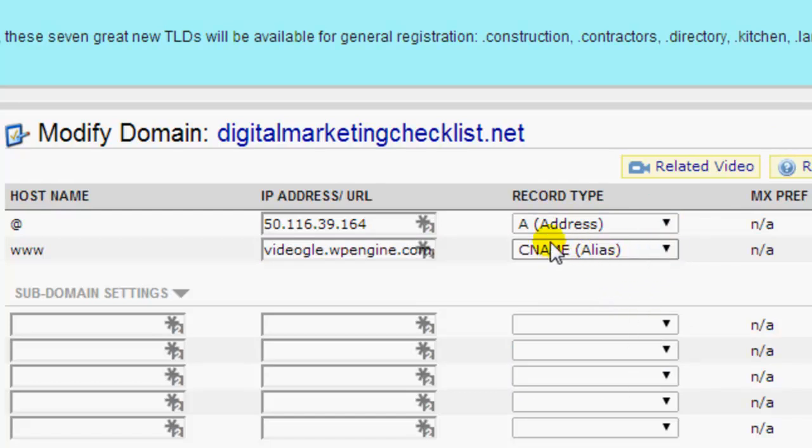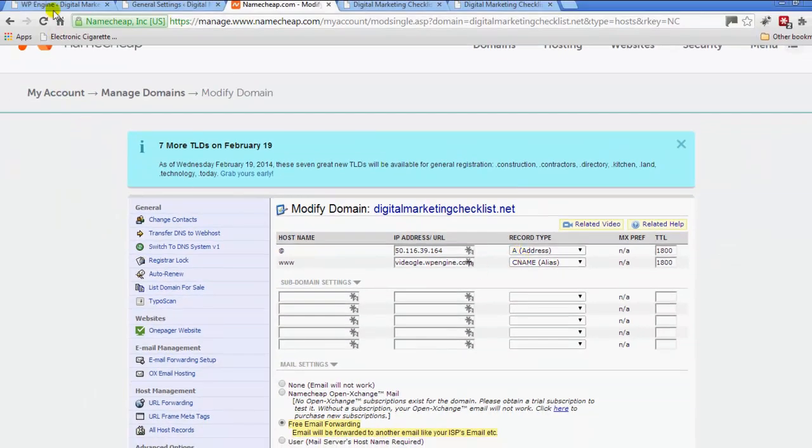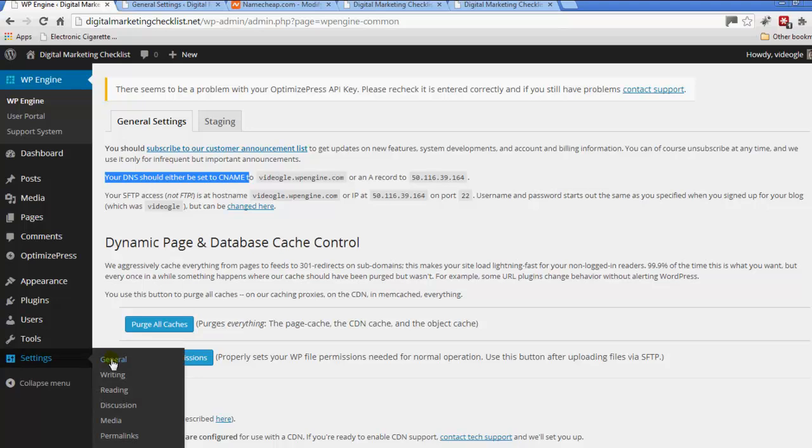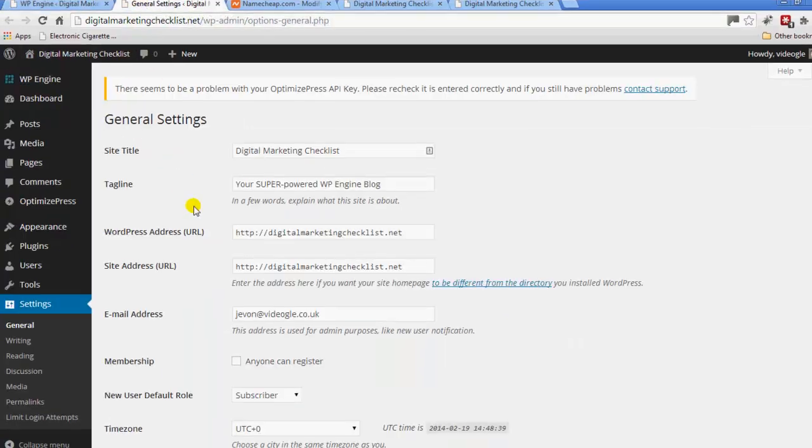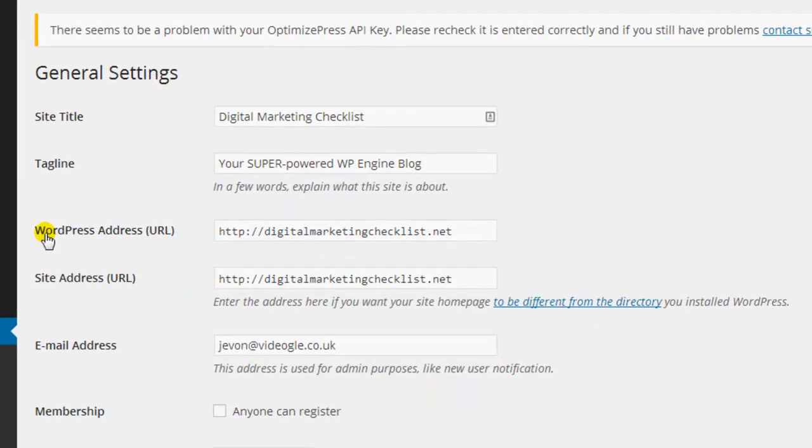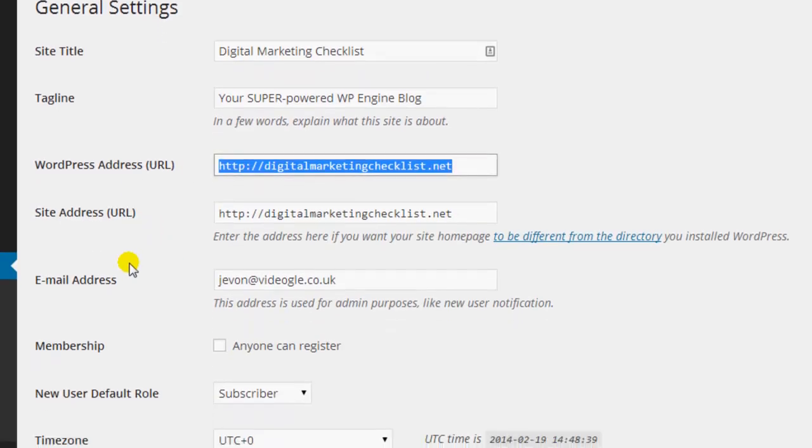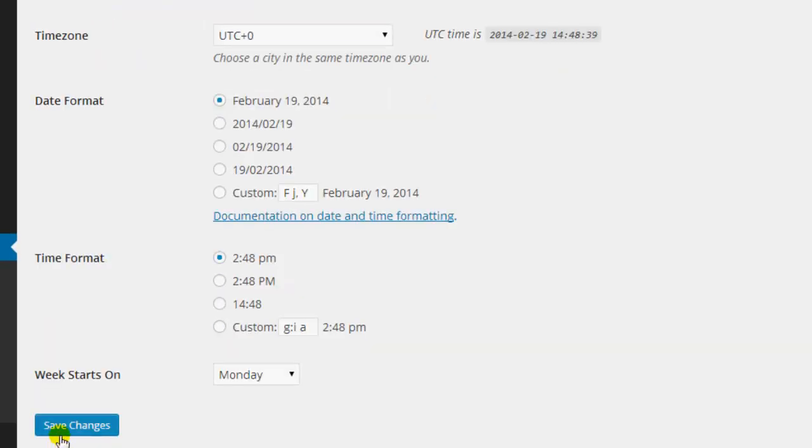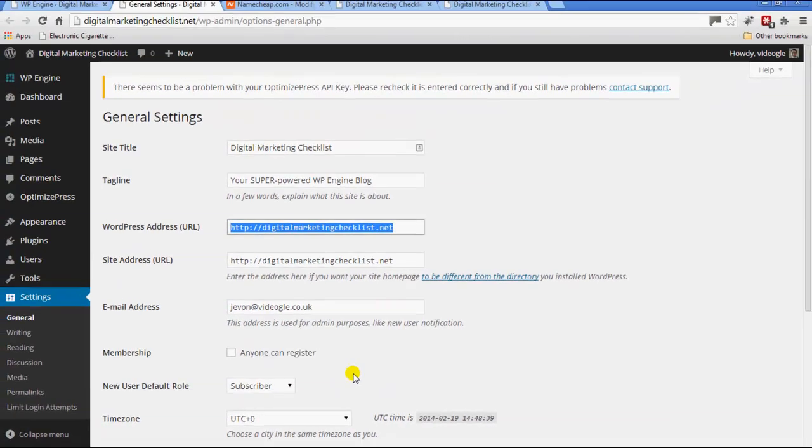So that's the first step. The next step is basically in the general settings. I've already got a tab open here and you need to change WordPress address URL. When you first logged in to your WordPress Engine, this basically said your username dot wordpressengine dot com. You just basically change that out, press save, and then that'll be done.